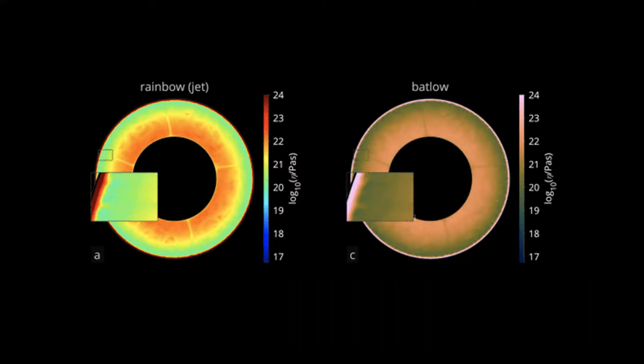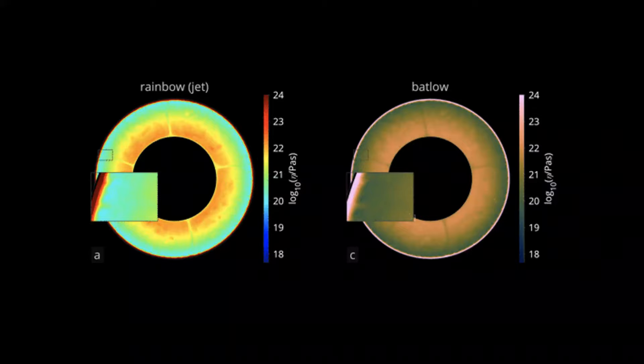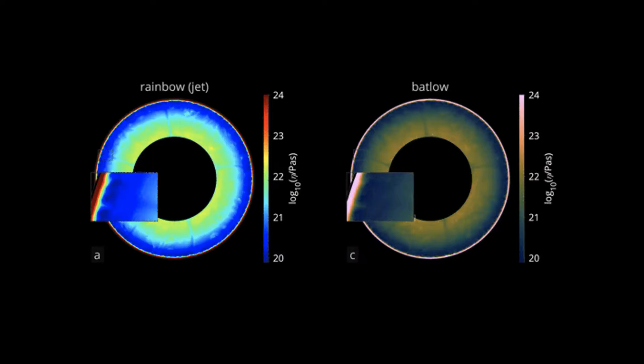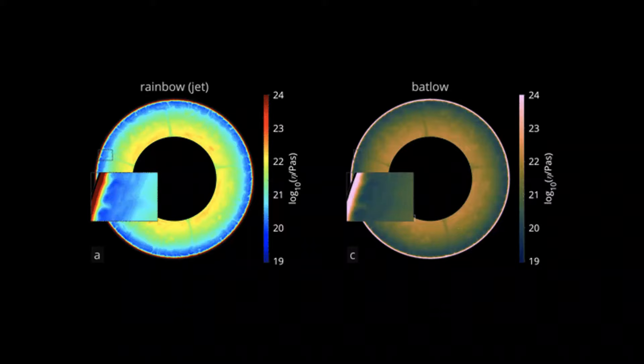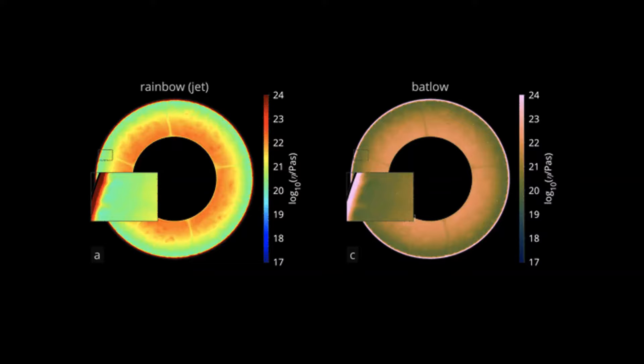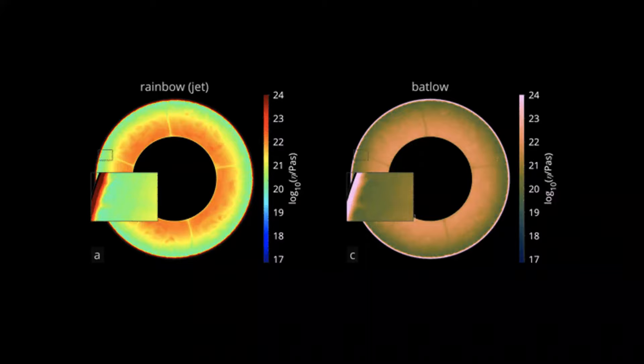Changing the color bar minimum and maximum values on the same data illustrates the problem further. With a scientific color map you always see the same structures, but with the rainbow color map you can basically show whatever you want depending on where you set the minimum and maximum. The attraction to the yellow and cyan boundaries introduces artificial boundaries to the data.